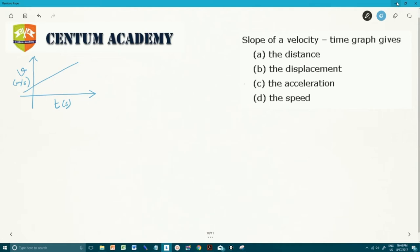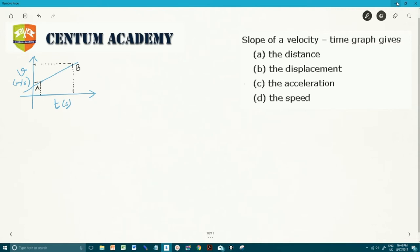Now let's take two points on this graph — let's say this is point A and this is point B. To find the slope, we drop a perpendicular to the time axis and then to the velocity axis, completing a right-angle triangle. Let's call this point C. Now, let's say this is T2, this was T1, this is V2, and this is V1.